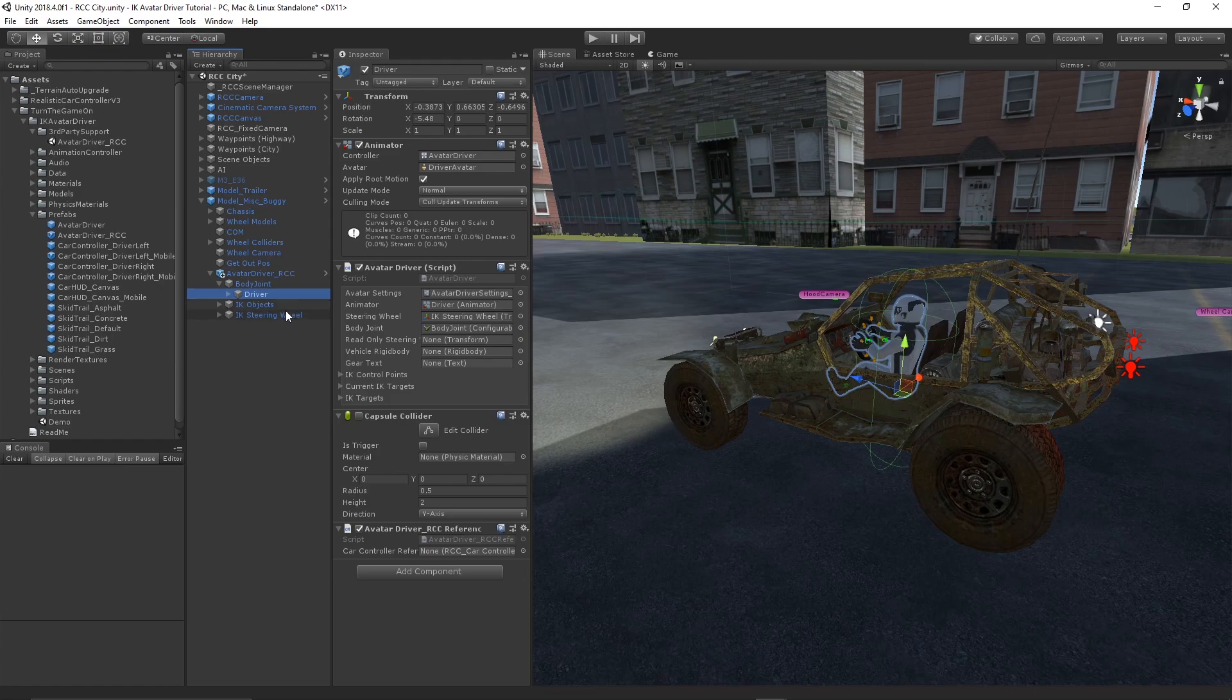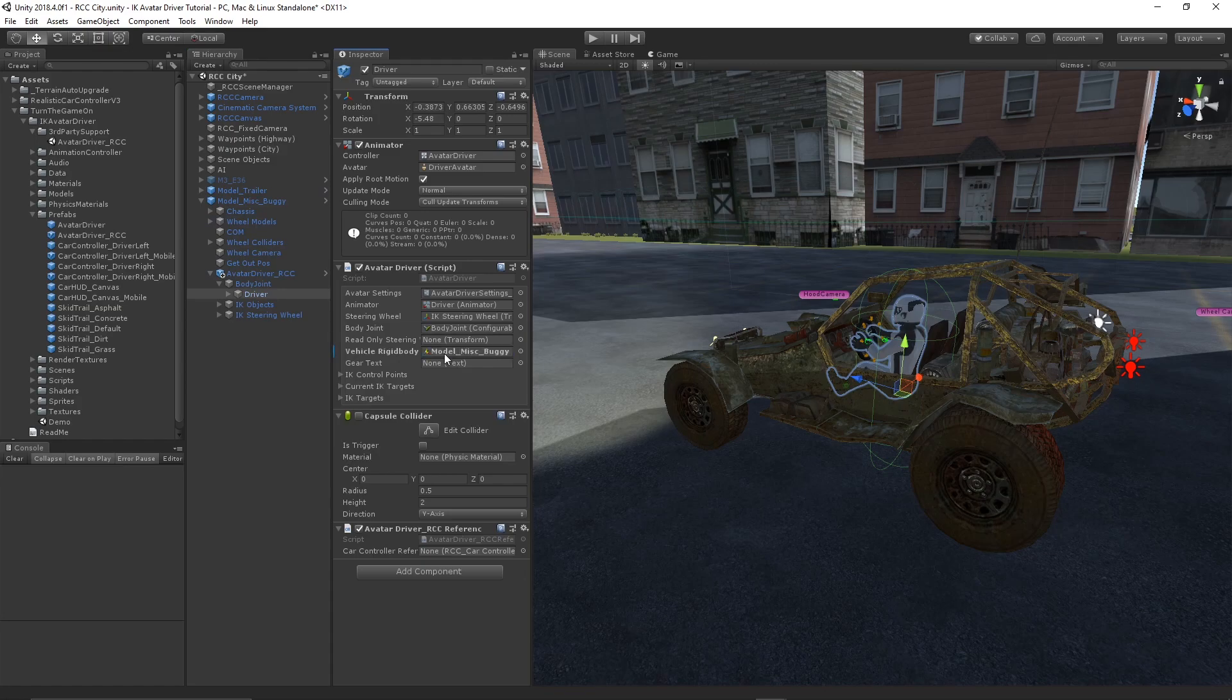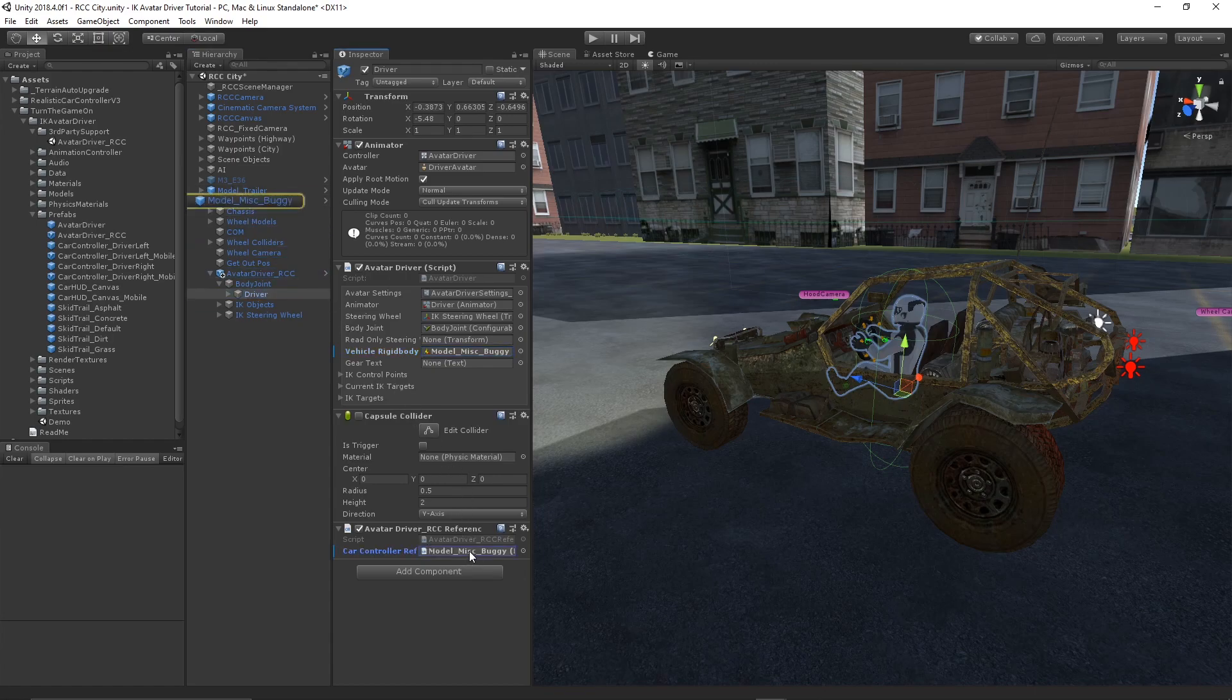From here we can assign the root object which is the model miscellaneous buggy to connect the rigid body. We can also assign that to the avatar driver RCC reference to connect the RCC car controller.